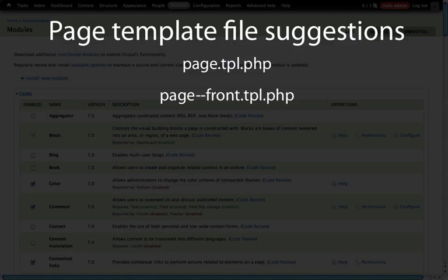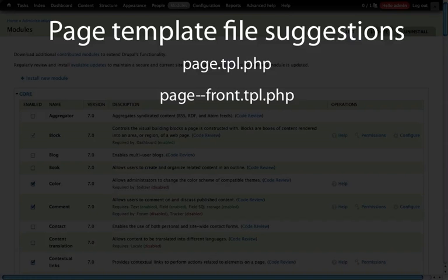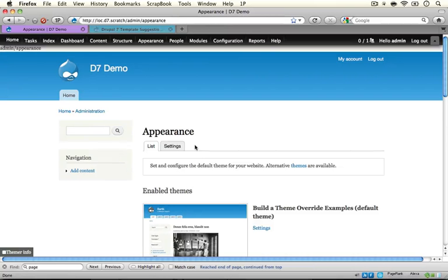If we want to change just the home page, we're going to use page-front.tpl.php. This will get applied to any page that is assigned to the front page in the site settings on a Drupal site. Let me leap to where this is set in the Drupal settings.